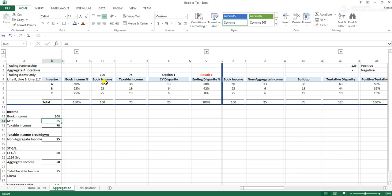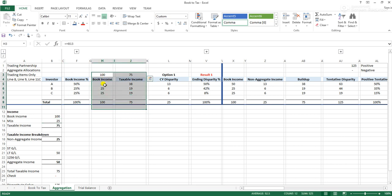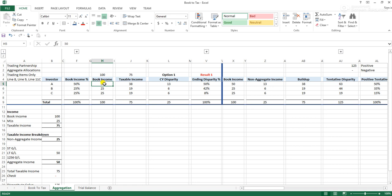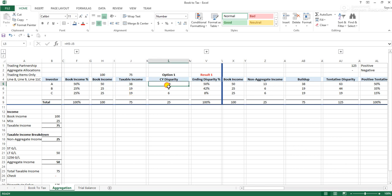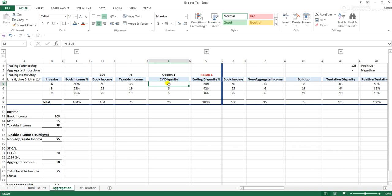We have a $25 M1 that creates the book-tax difference. When you have a book-tax difference, that basically means that investor A earned economically $50 but is currently only being taxed on $38 of it. The 25% investor is only being taxed on $19. So basically these investors have a bill that's due at some point — $13, $6, and $6 — which will come due through the life of the partnership.